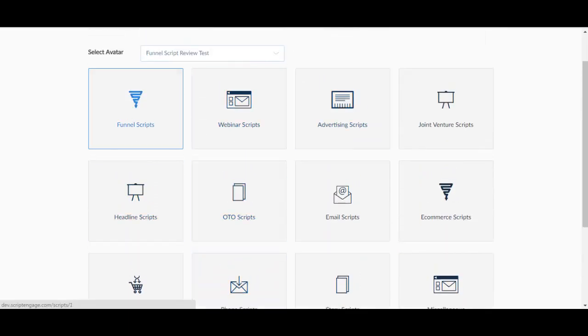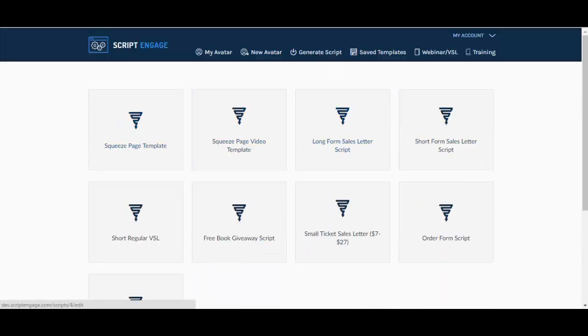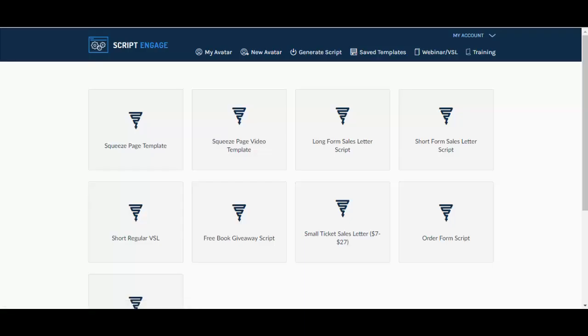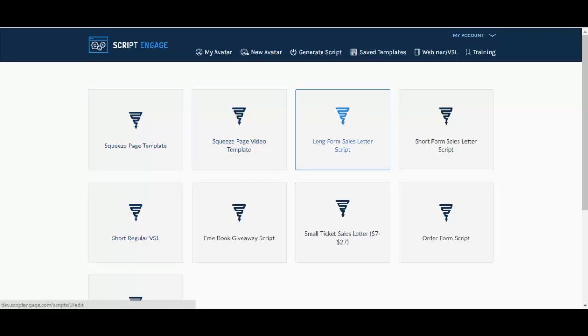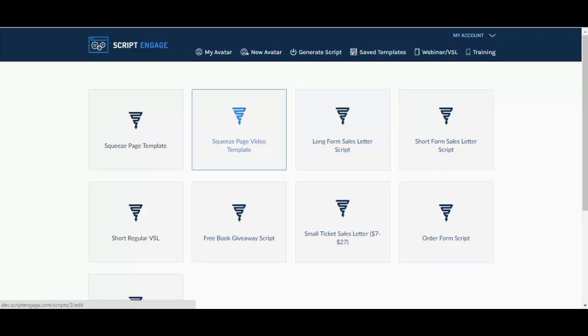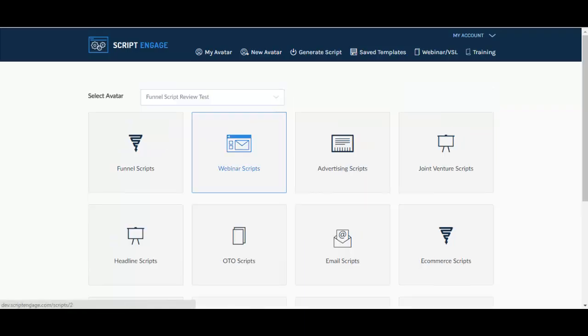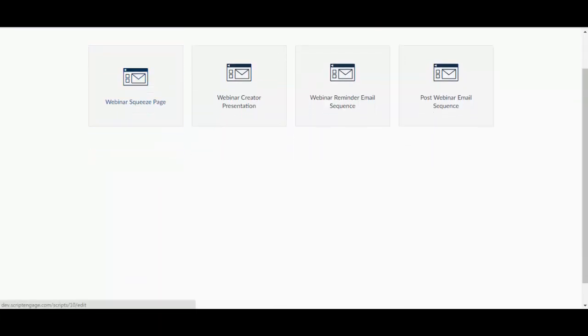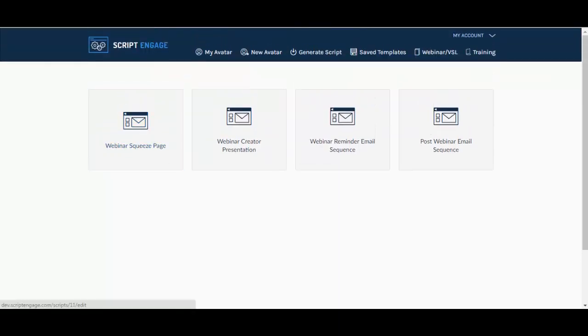And if you go to funnel scripts or any other, you have sub-topics that you can choose from such as squeeze page, squeeze page video, long form sales letter, short form sales letter, free giveaway and so on. I'm going to go through some so you can see what is available.